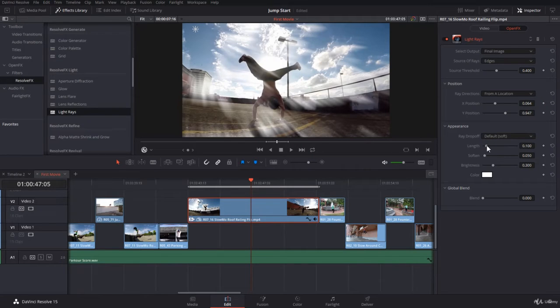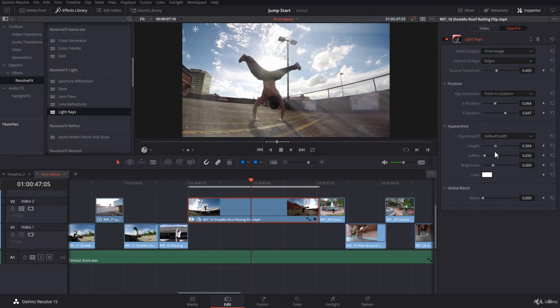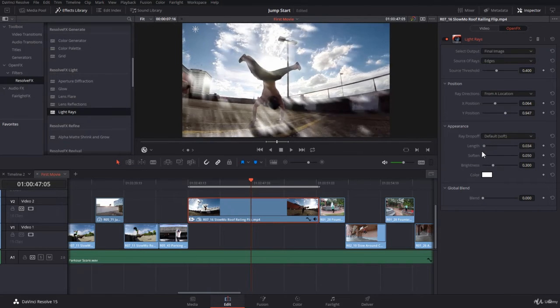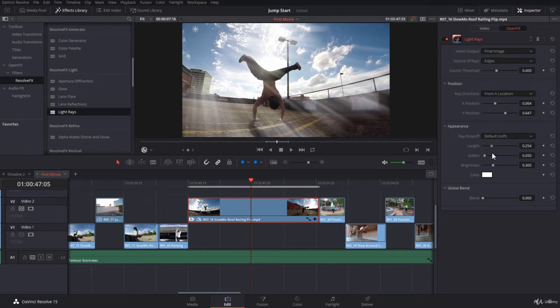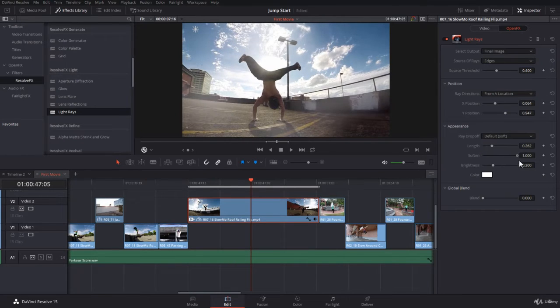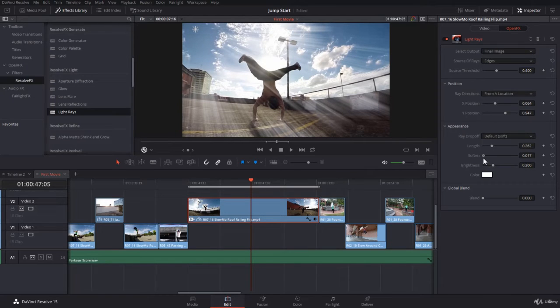You have the length. If you click and drag, you can make the light rays longer or shorter. So I'm going to make them long like this. And then you have the softness. It's very soft. It is very harsh. If you want, I'll keep them a bit soft, just a bit.